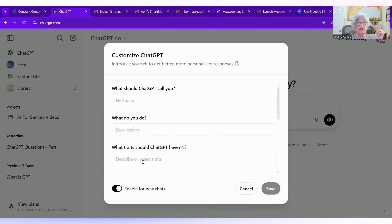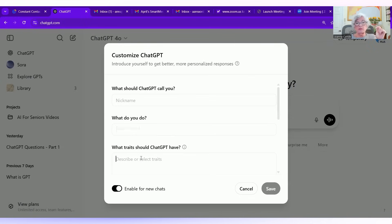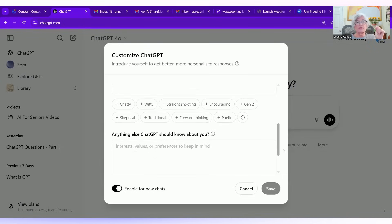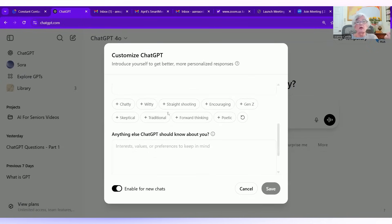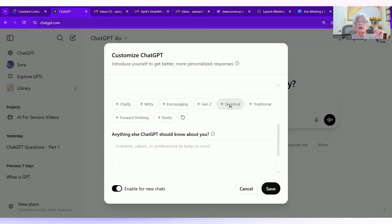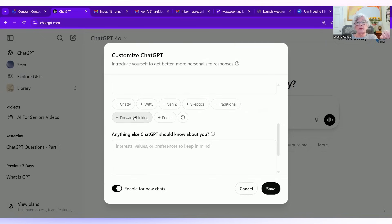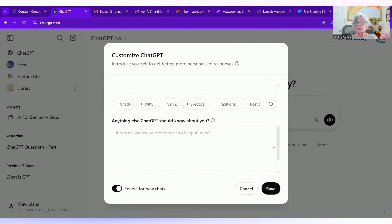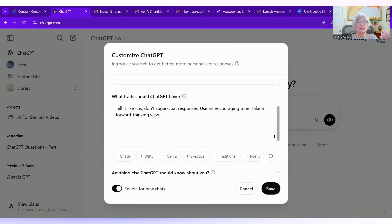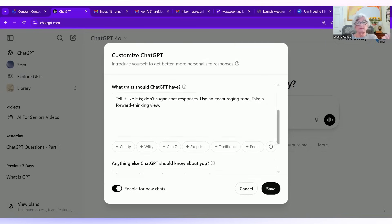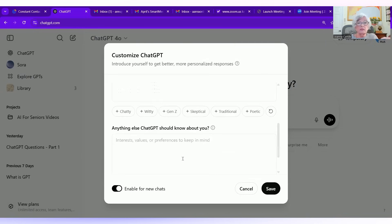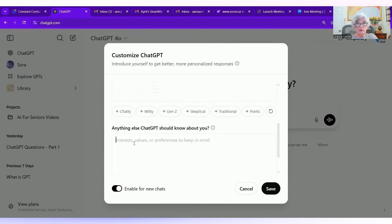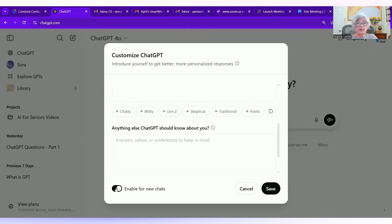What traits should chat have? So if you click on this, describe the traits, use the down arrow. You might want it to be straight shooting. That's me. I also like it to be encouraging and maybe forward thinking. So I tell chat the things I like. You might want to say you love golf or that you like to volunteer and you work at animal rescue centers. Don't have to put a lot in, but it gives it a little bit of hint. Now you can enable that for new chats and you save.